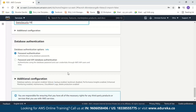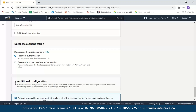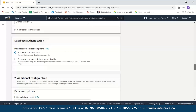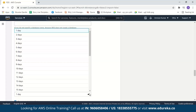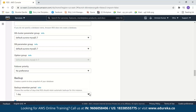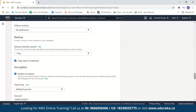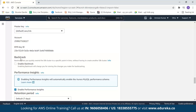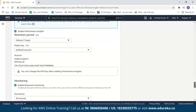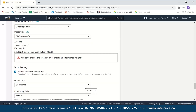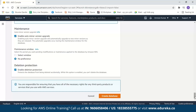Next, we have database authentication. We'll select password authentication. For additional security, you can also select password and IAM database authentication. Next, in Additional Configuration, we have database options, backup which creates a point-in-time snapshot of your database, and you can select how many days the backup retention period should be. You can also enable encryption to encrypt your database instances. There is also a backtrack option which rewinds the database cluster to a specific point in time. You can also enable monitoring — by default, monitoring is enabled, which helps you see how different processes or threads use your CPU. We'll leave all of this at default and click Create Database.